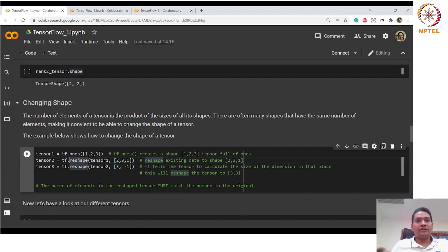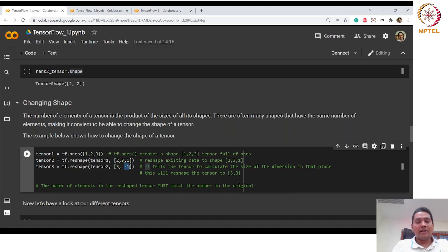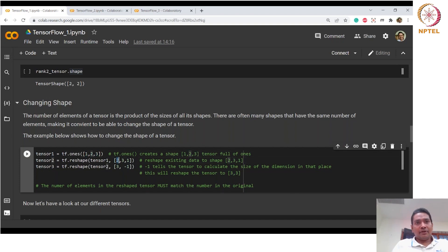We can use the reshape method to change a tensor's shape. Here we have a tensor of shape one-two-three created with ones. Now I want to reshape it to two-three-one. The minus-one in tf.reshape tells TensorFlow to automatically compute how many elements go in that dimension. In the first dimension we have three elements and the second dimension is inferred.